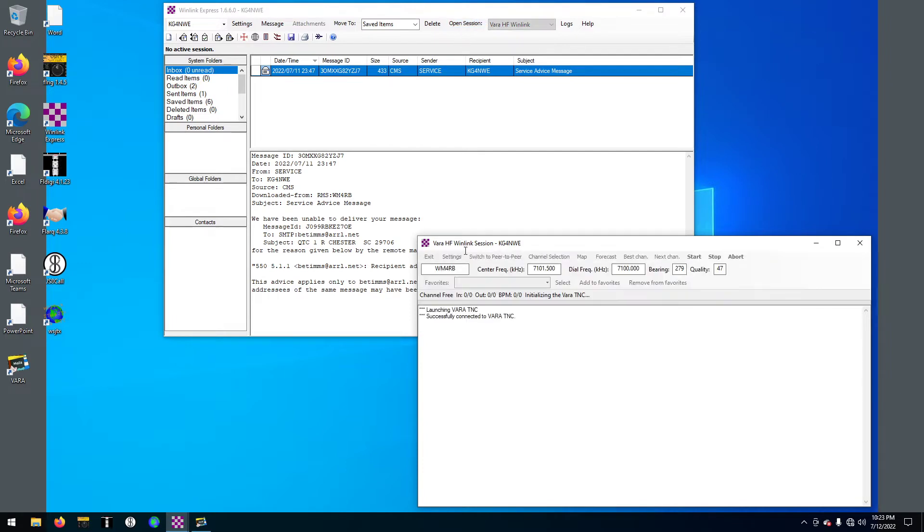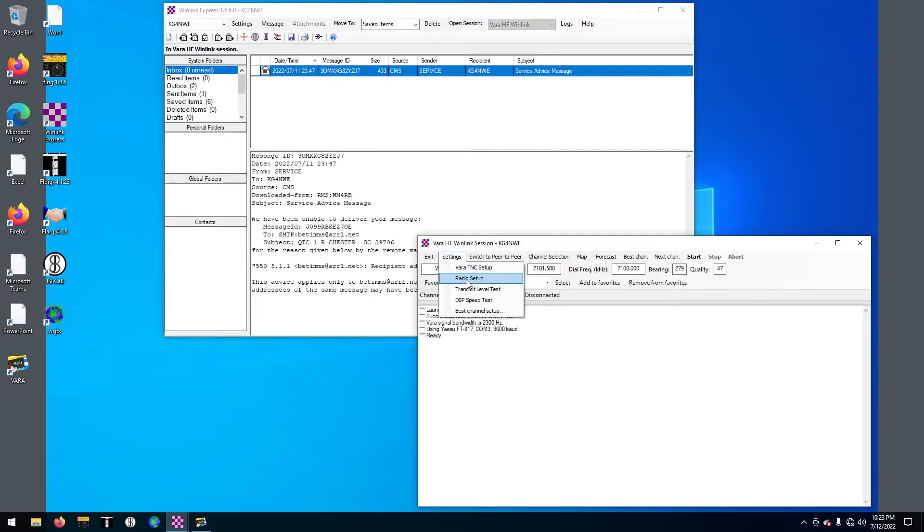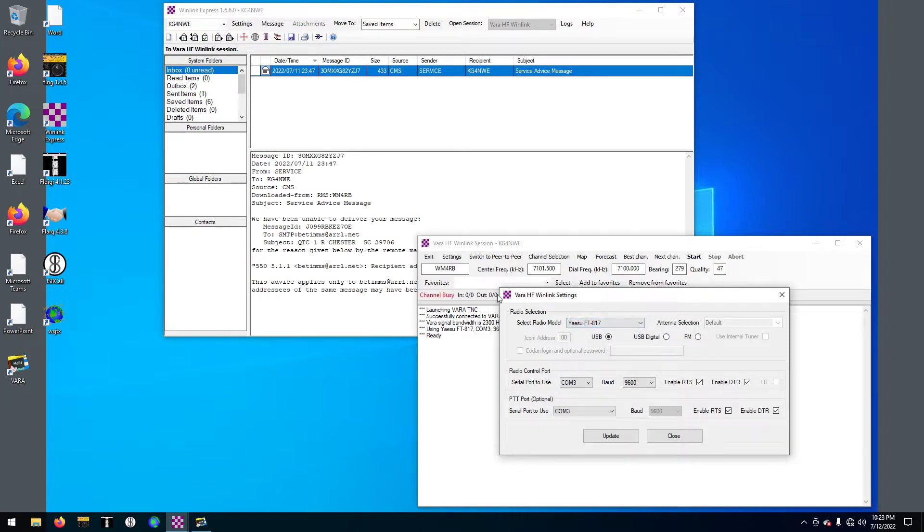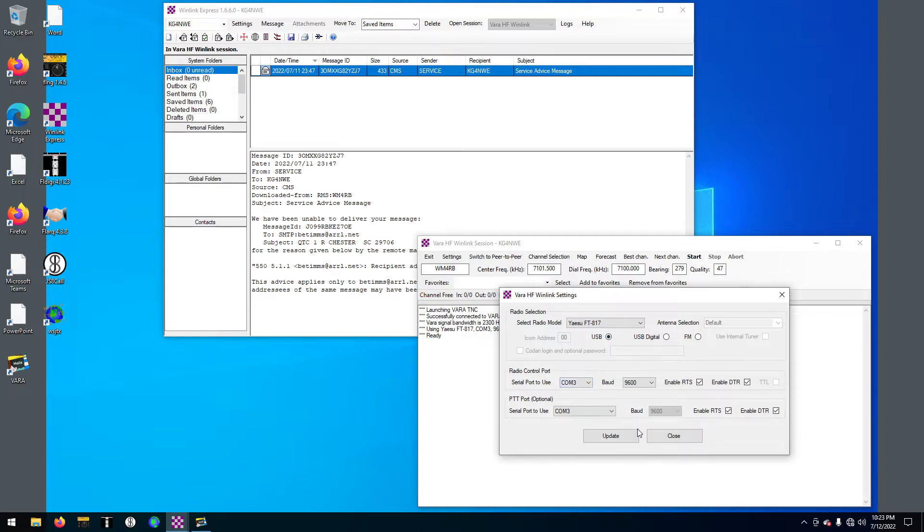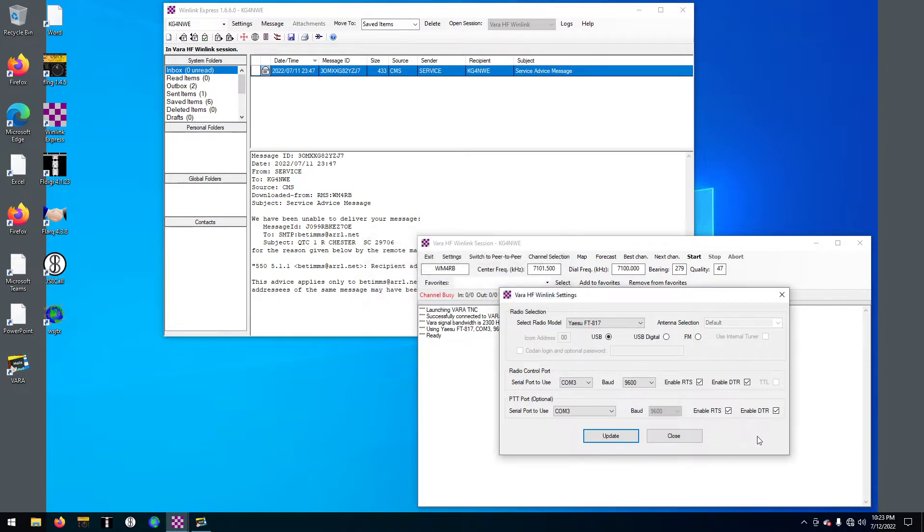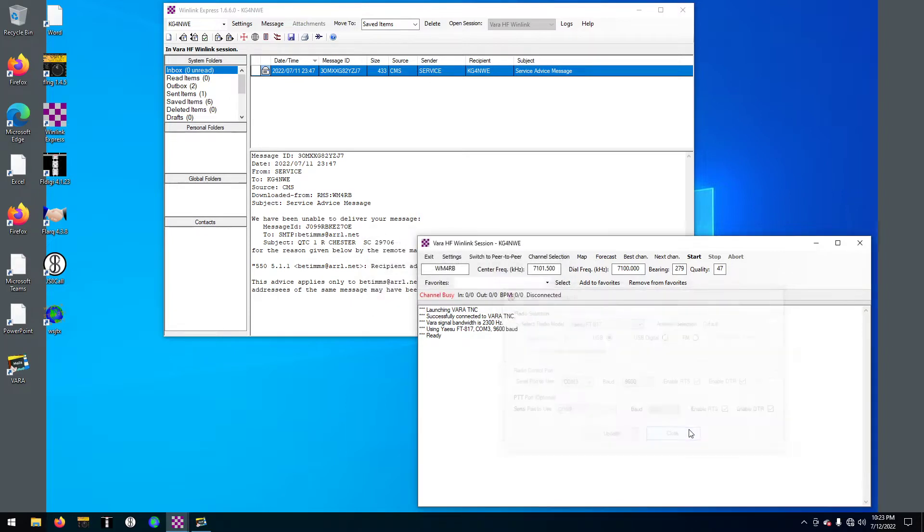Go to radio setup after you put in your settings, your password and stuff. The MCHF QRP is the same as the 817 and it's on COM3 for me. We'll not update it because it's right.